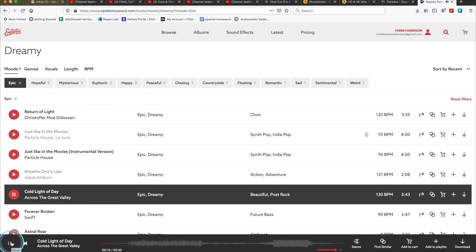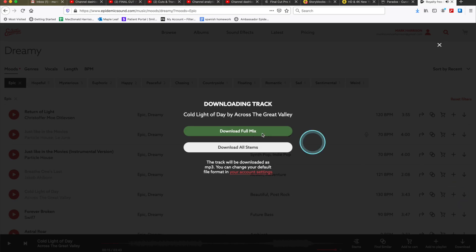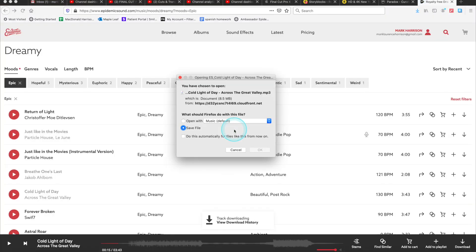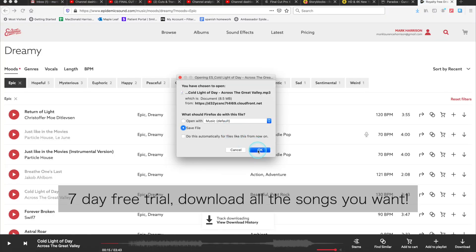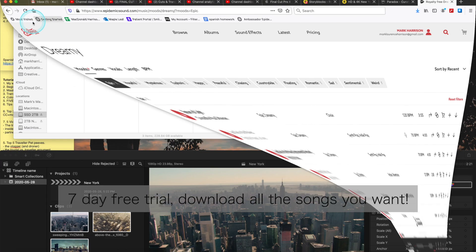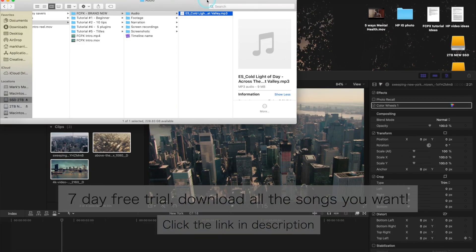So I'm going to sample a few now. So if you like the song, then you can download it by clicking this button right here, download the full mix, and that will show up in your downloads folder. If you want a seven-day free trial of Epidemic Sound, you can download as many songs as you want, completely copyright free. Check the link in my description.